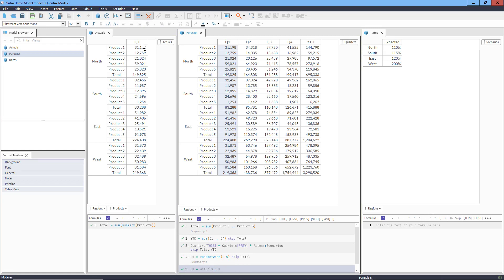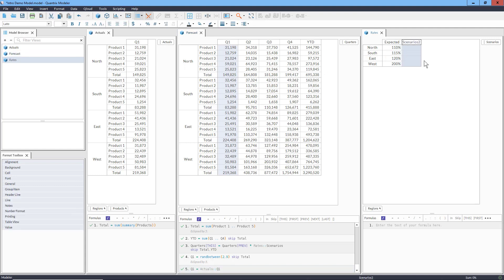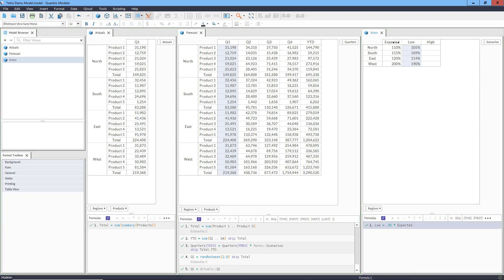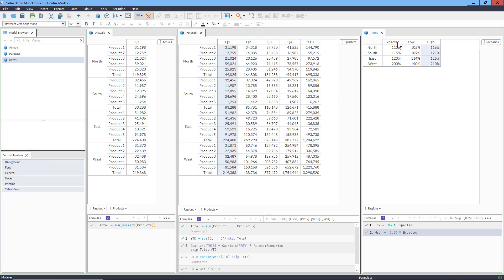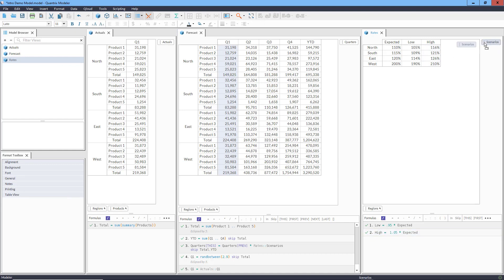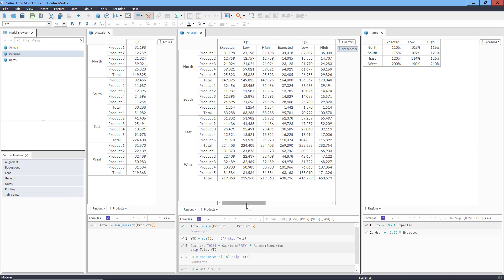We're getting to the end of this basic demo and I've saved the best for last. We've already got the expected scenario here. Let's add two new ones for Low and High with a couple of quick item-level formulas: Low equals Expected times 0.95 for a 5% lower rate, and High equals Expected times 1.05 for a 5% higher rate. Now if we drag the Scenario category over to our forecast — boom! That is now 300 cells computed with just four formulas in this matrix. Maybe it's easier to navigate if we put the scenario up in the filter tray.